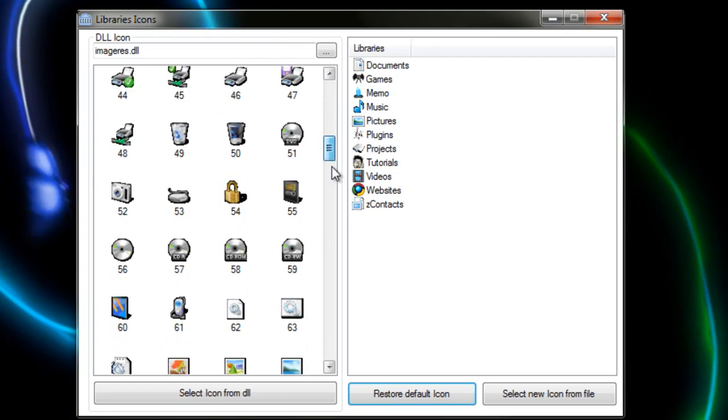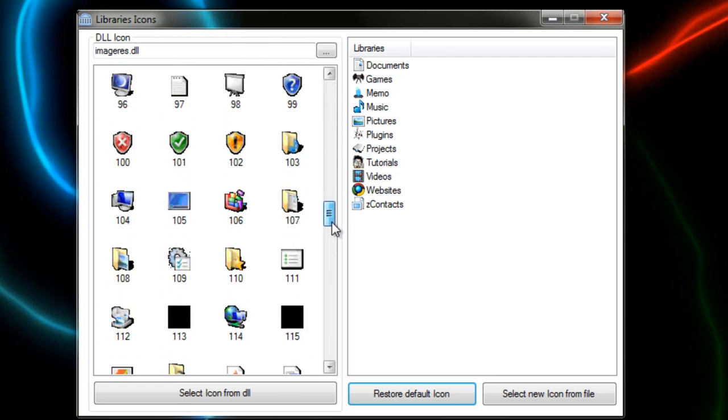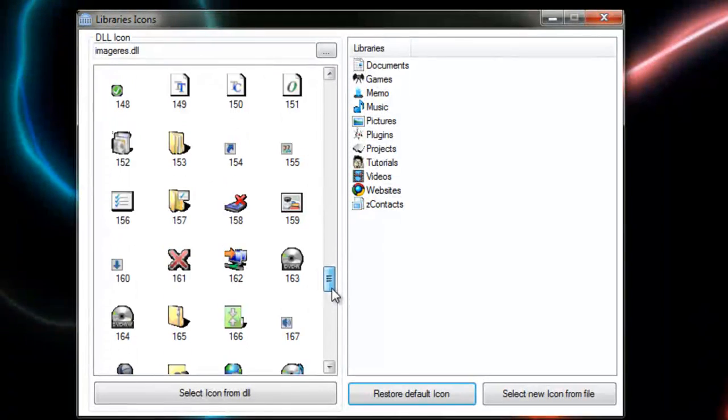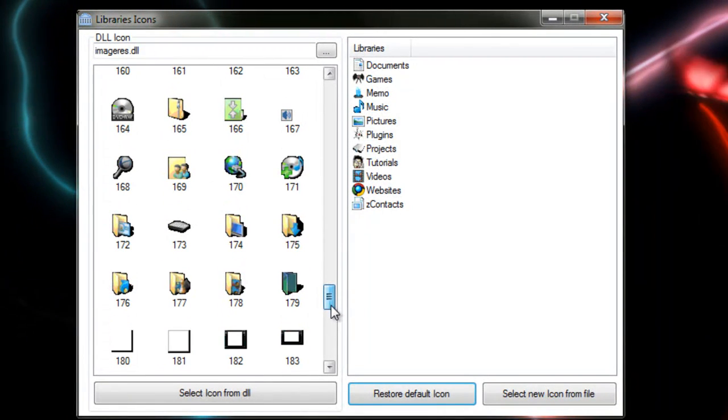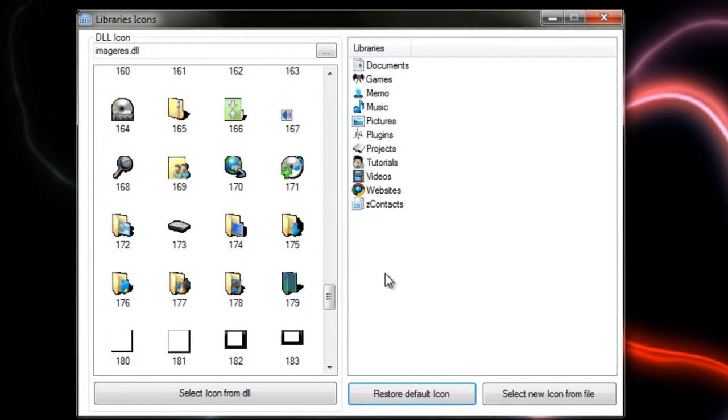You can also choose icons from here which are in your DLL folder in Windows. I hope you've enjoyed this tutorial.